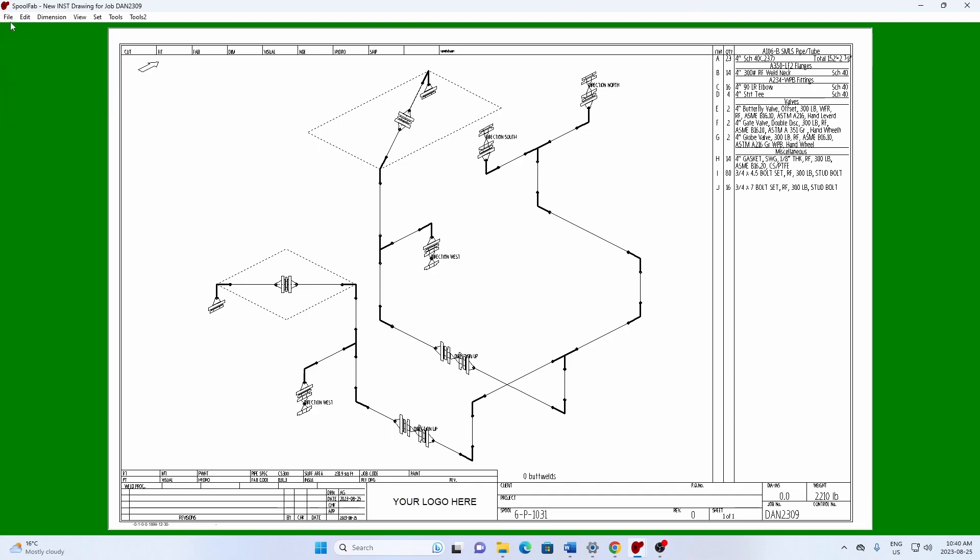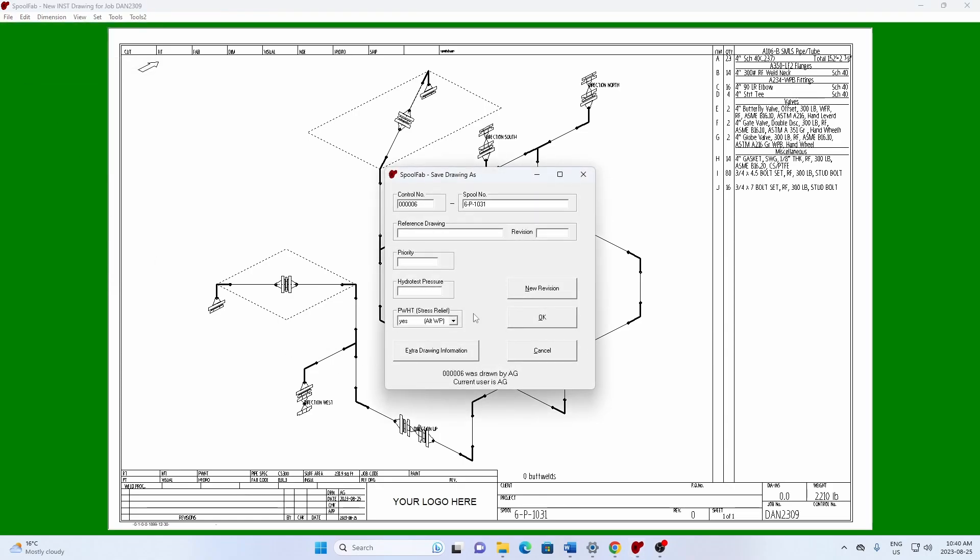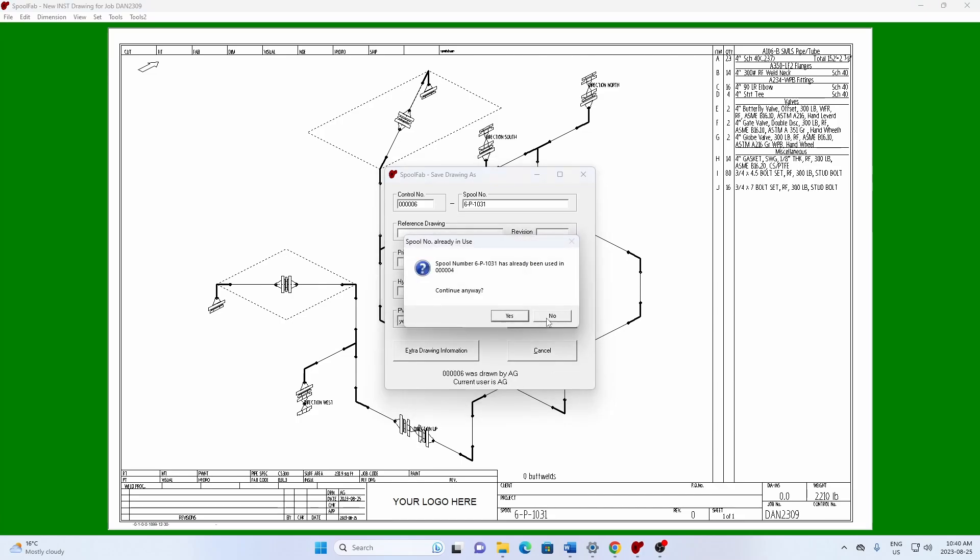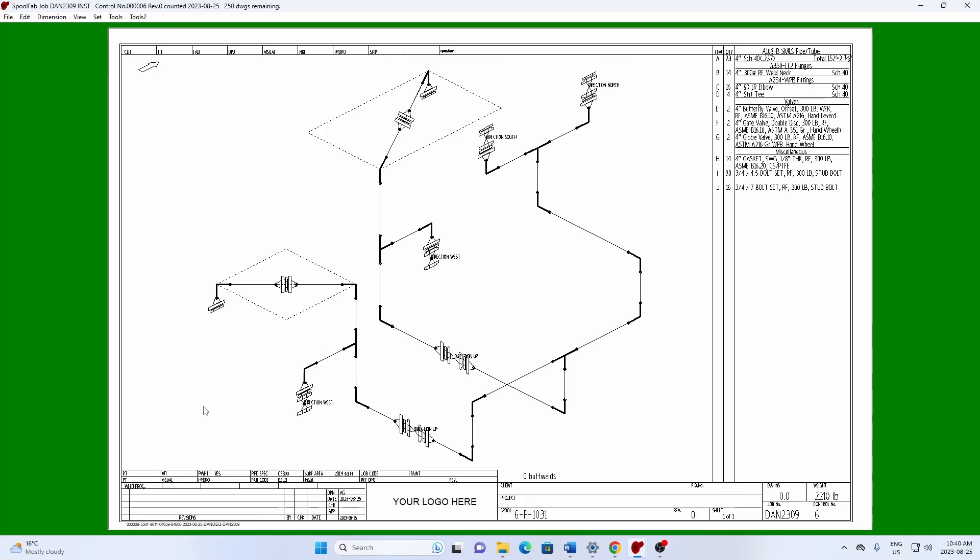Now let's save that. So we go File, Save As, and we'll make it Ctrl number 6 in this case. Okay, now, so we have our drawing.